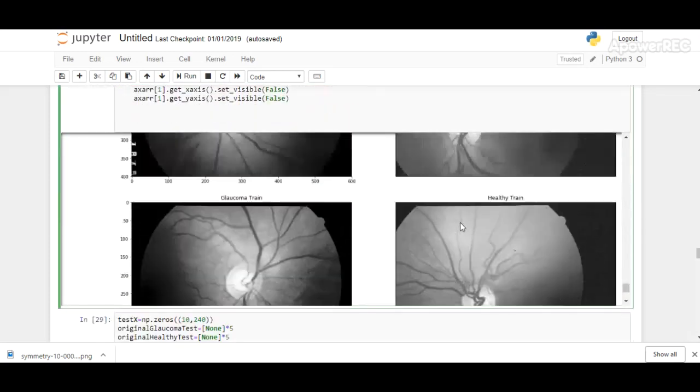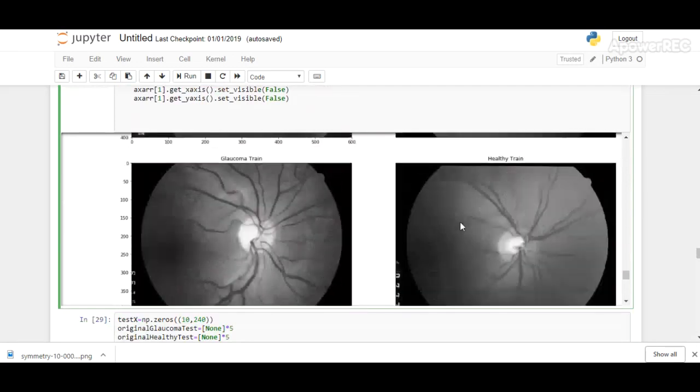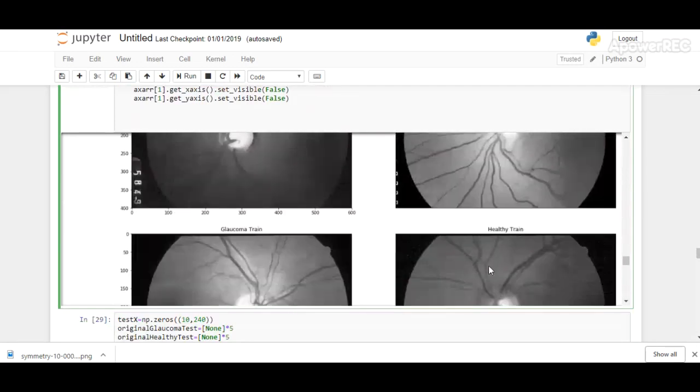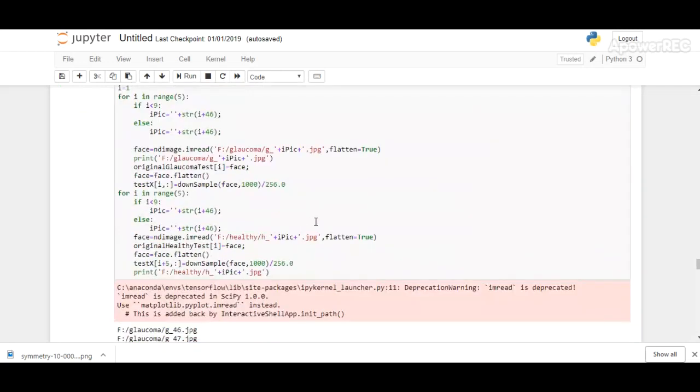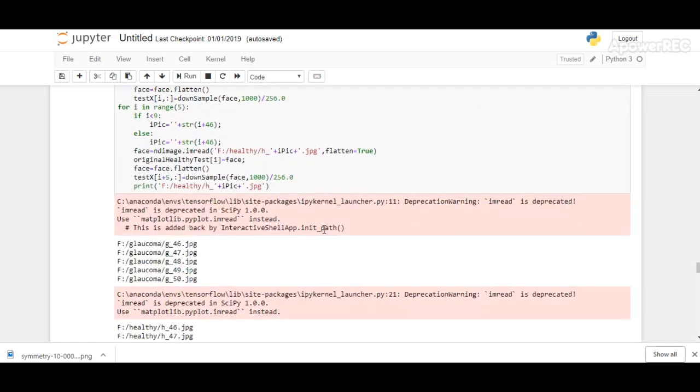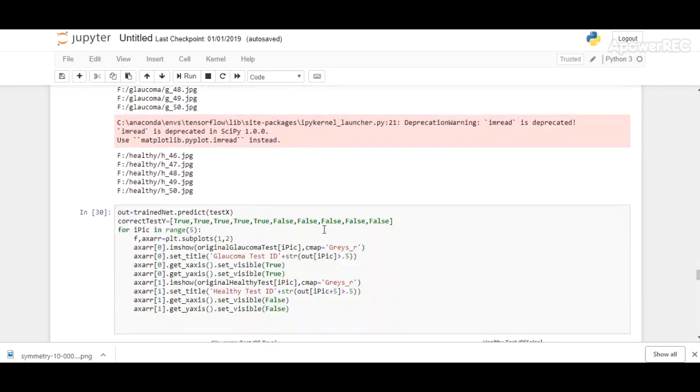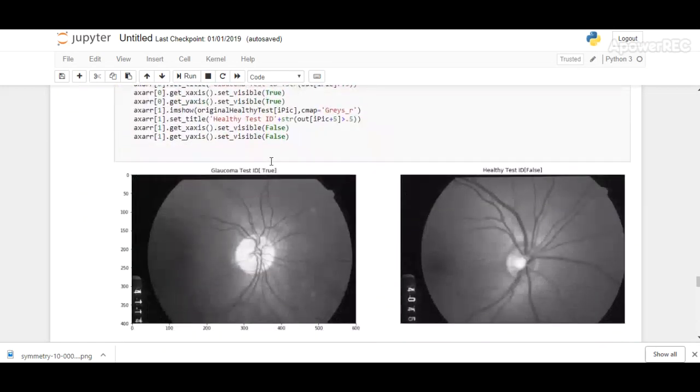Then we are giving the test images—five glaucomic and five healthy images are given for the test. Here it shows the output: 'true' signifies that glaucoma is present and 'false' signifies that there is no glaucoma, and it's been correctly denoted for both glaucomic and healthy images.